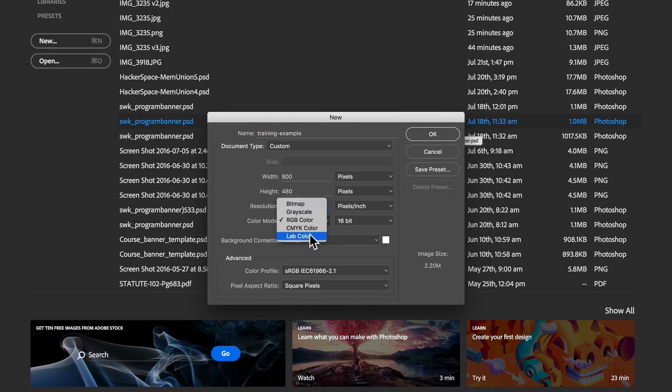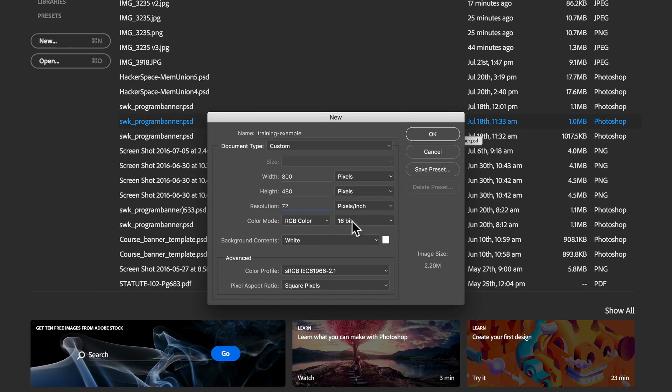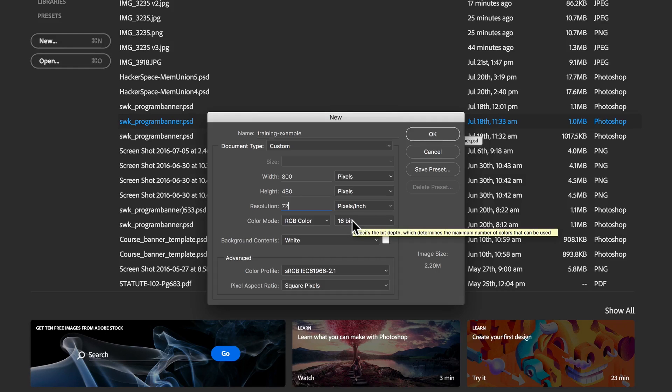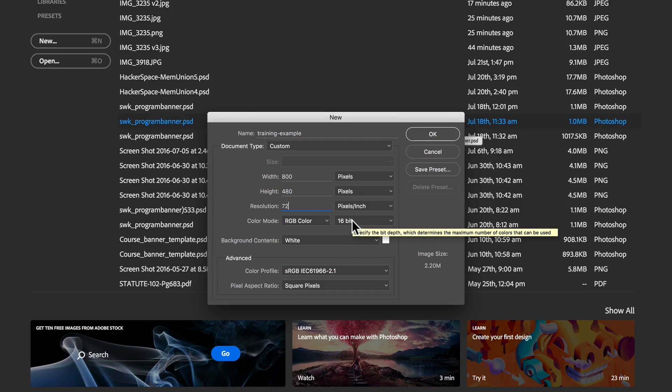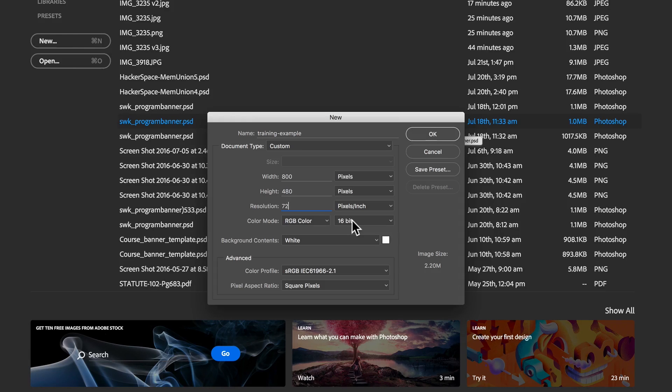And then bitmap, grayscale, and lab color, which are things that we really won't have to worry too much about. The bit information over here is how much information is contained for each pixel. The higher the bit number, the more color possibilities there are for each pixel and then in turn the larger the image will be. We'll talk more about that as we go through.